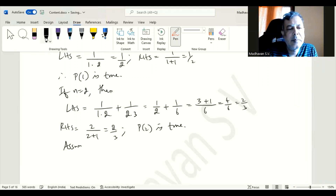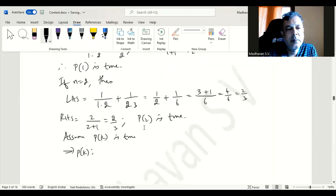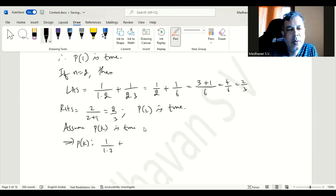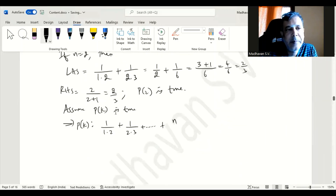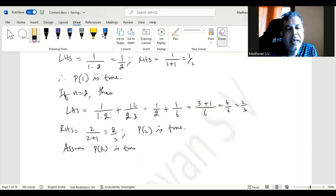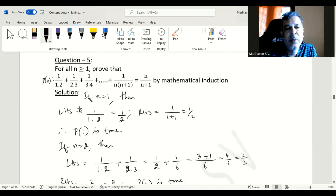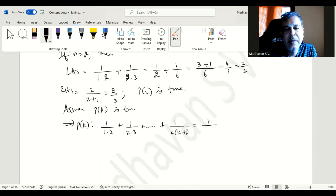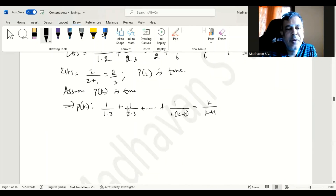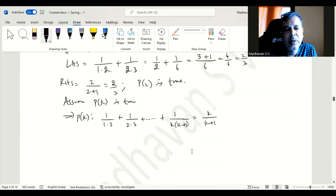Assuming P of k is true, our P of k becomes: 1 divided by 1 times 2, plus 1 divided by 2 times 3, and so on, plus 1 divided by k times k plus 1 — because n is getting replaced with k — and that should be equal to k divided by k plus 1. As we are assuming P of k as true, we are replacing n with k.